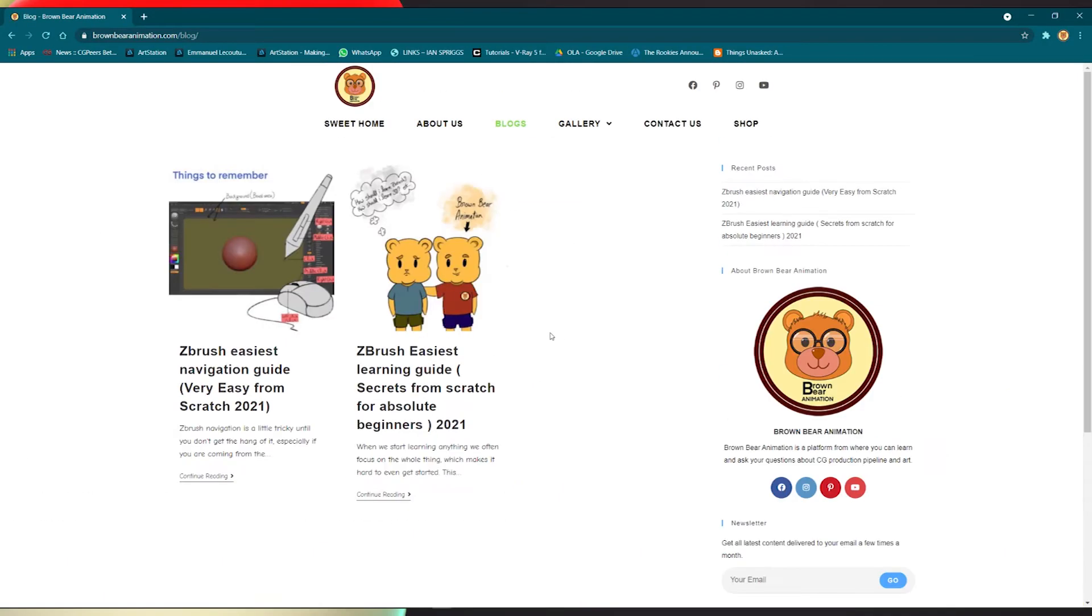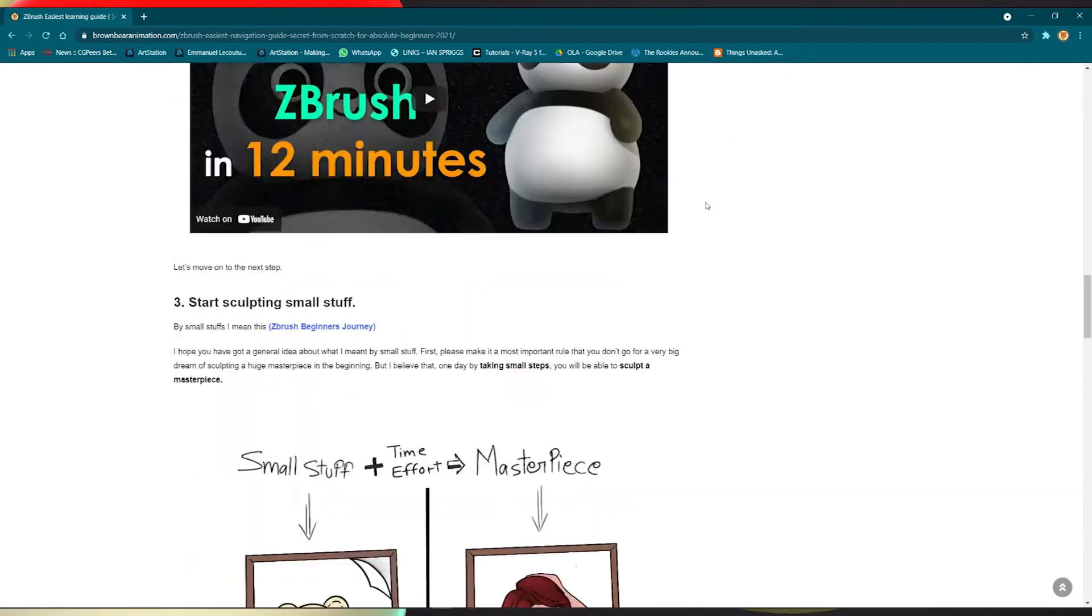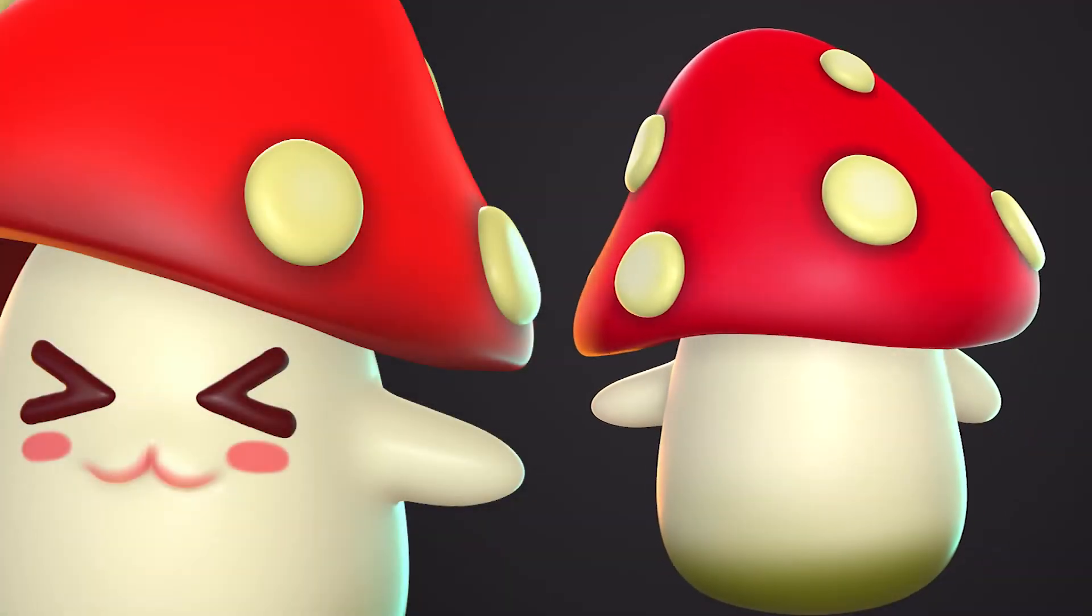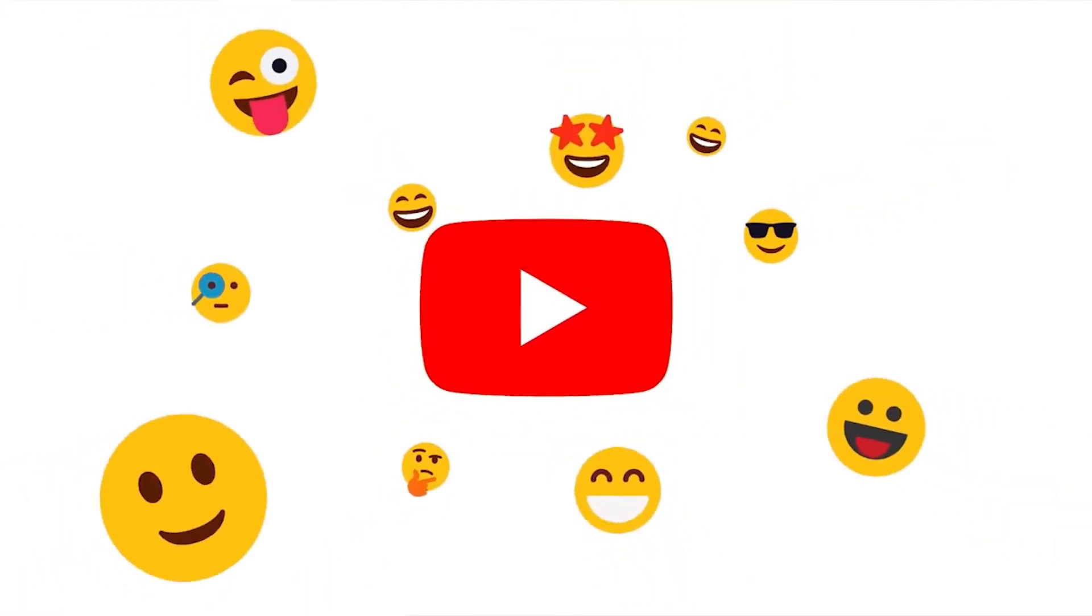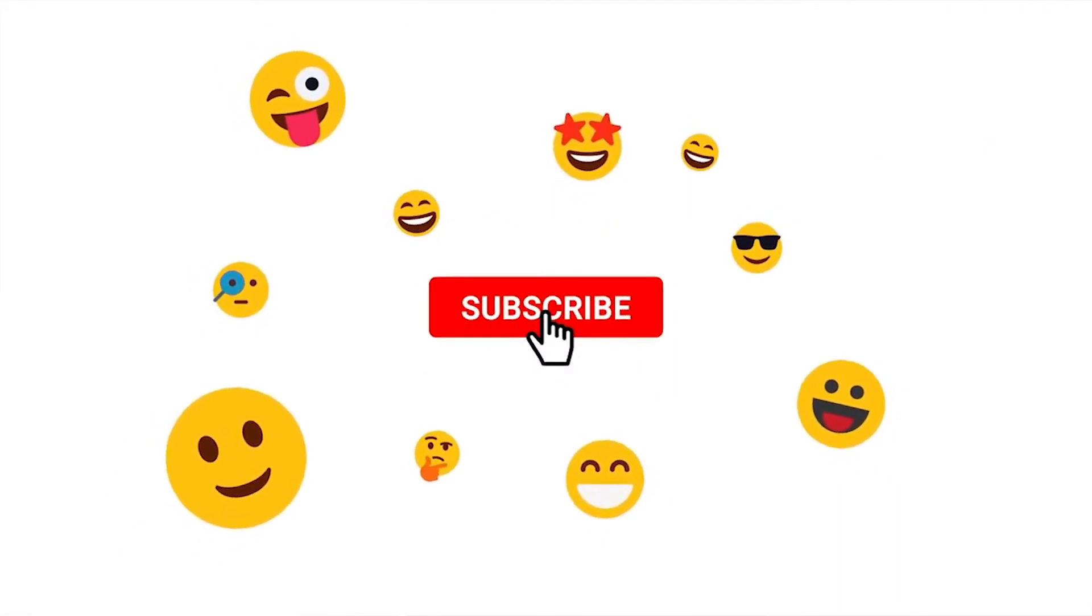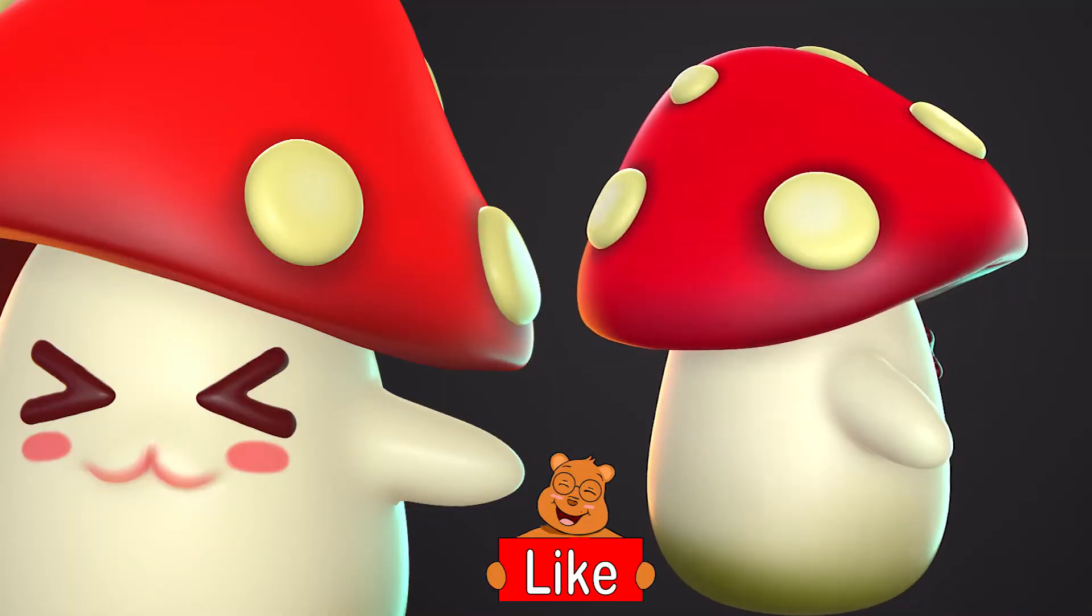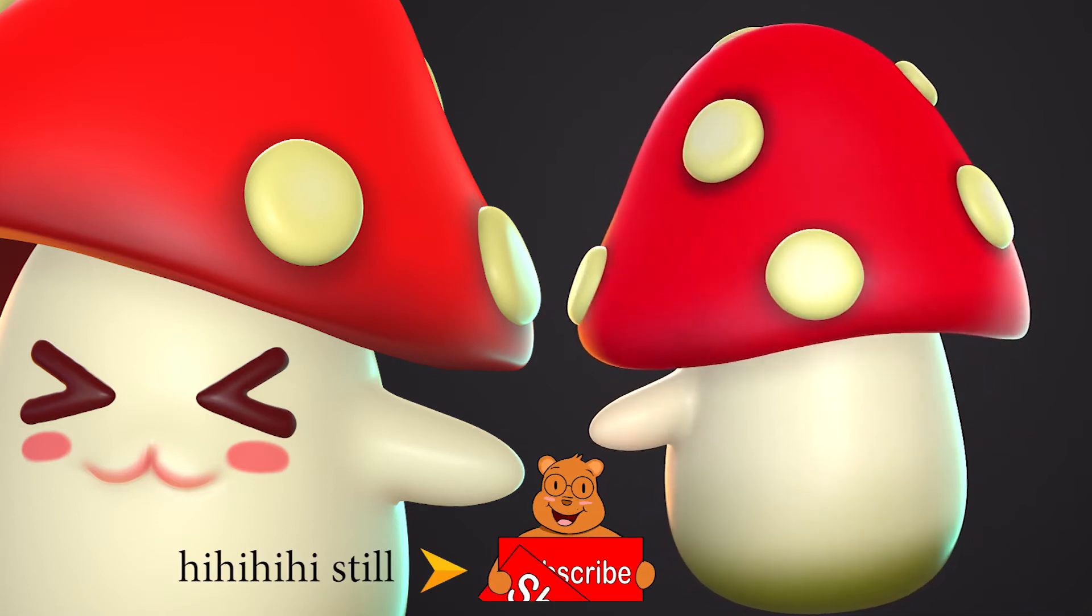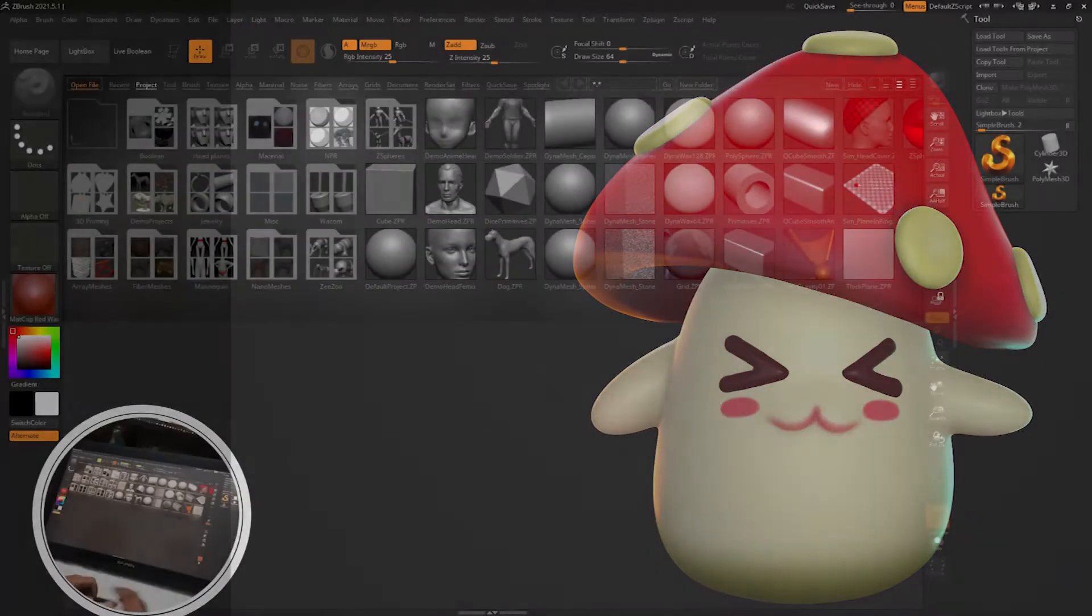Also go check out the Brown Bear Animation website for future courses and cool blog posts because they are really helpful. Now in this video we are going to cover sculpting, remeshing and texture painting. I won't ask you to go and hit that subscribe button. If you like the content then just join the journey. So let's start with the video.